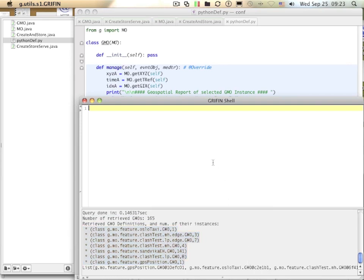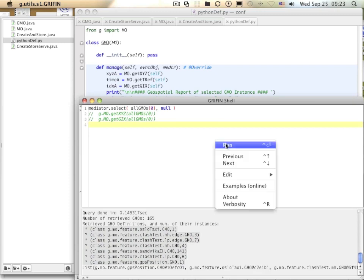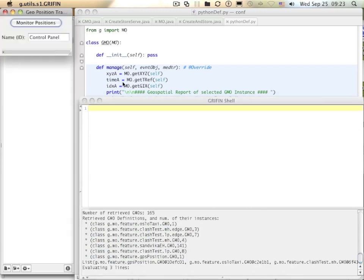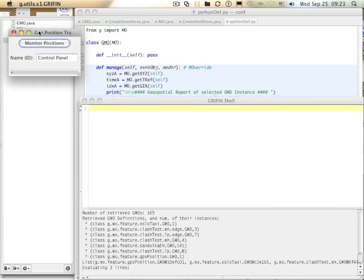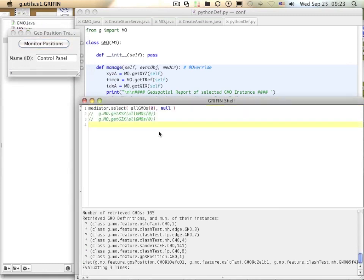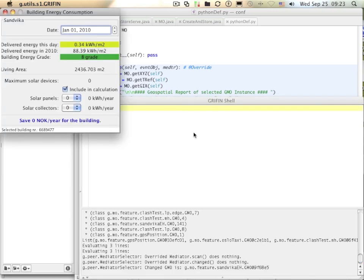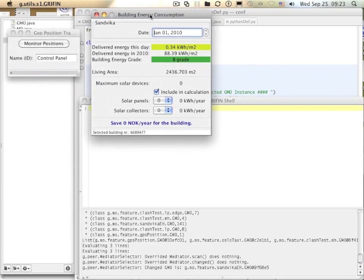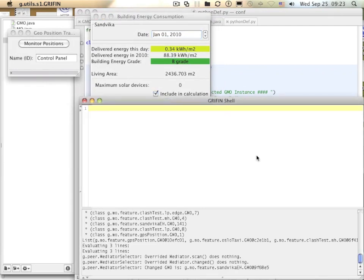Selecting the first GMO gives me some graphical user interface about monitoring GPS positions. If I select, randomly, the 23rd object, I get another window about the energy consumption of the building. I just want to stress that GMOs are independent computable units. It is necessary to realize that these graphical user interfaces are inseparable parts of the GMOs, which are basically a content previously unknown to this client. So, in any software that supports GMOs, you would get the same windows.